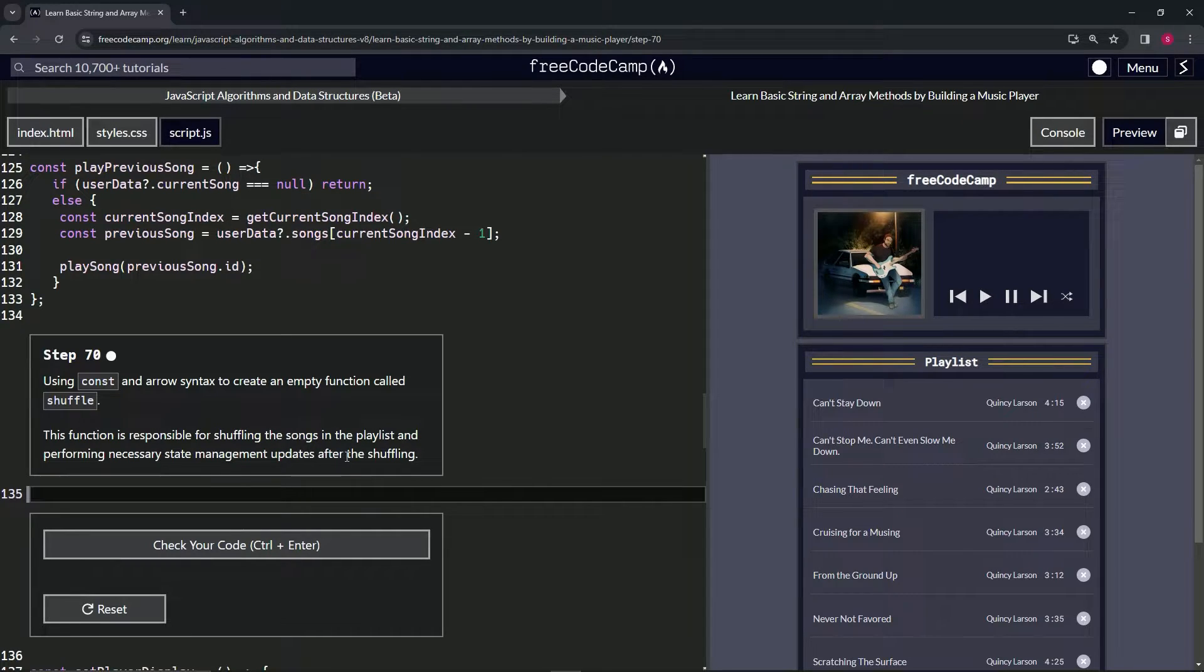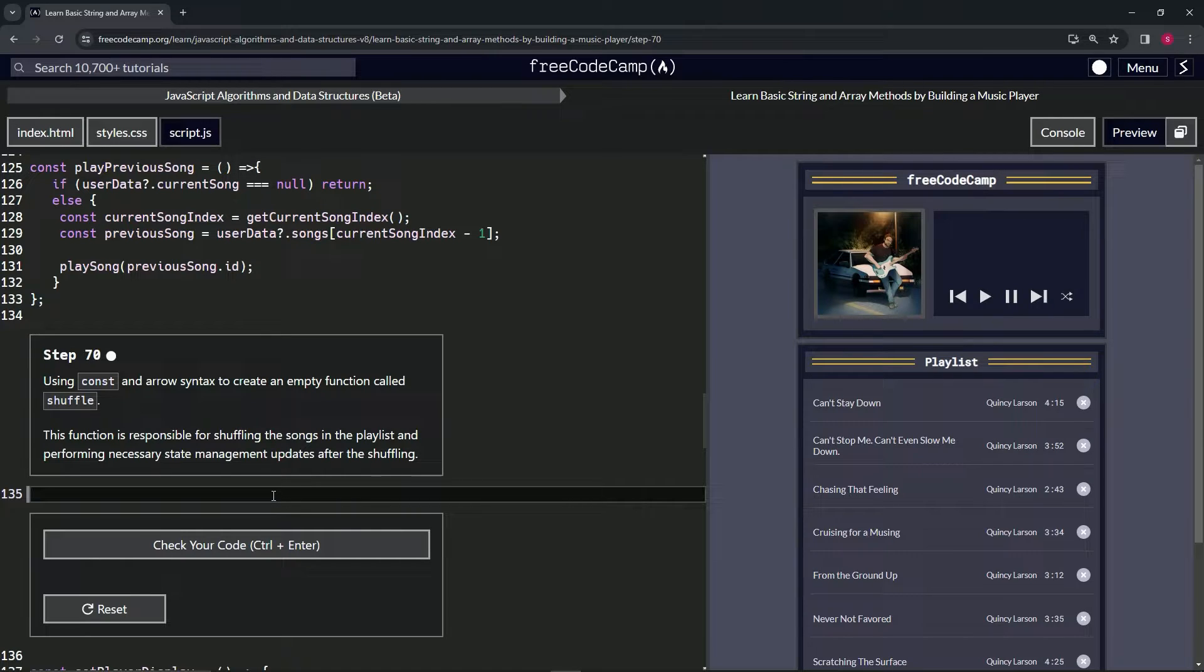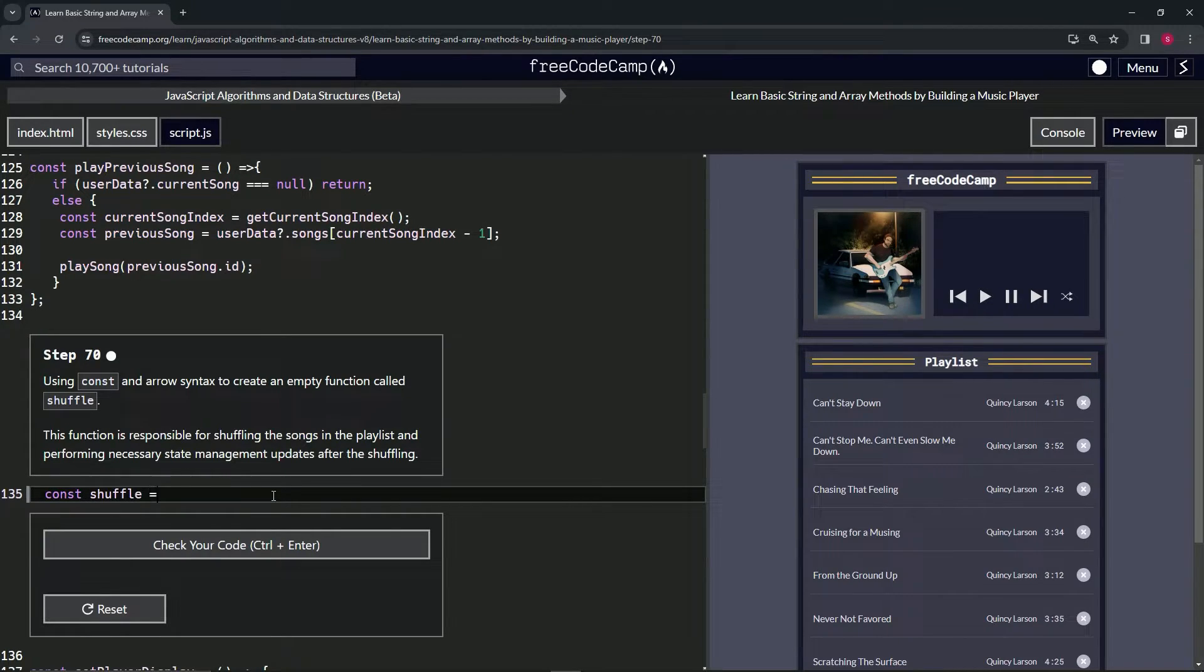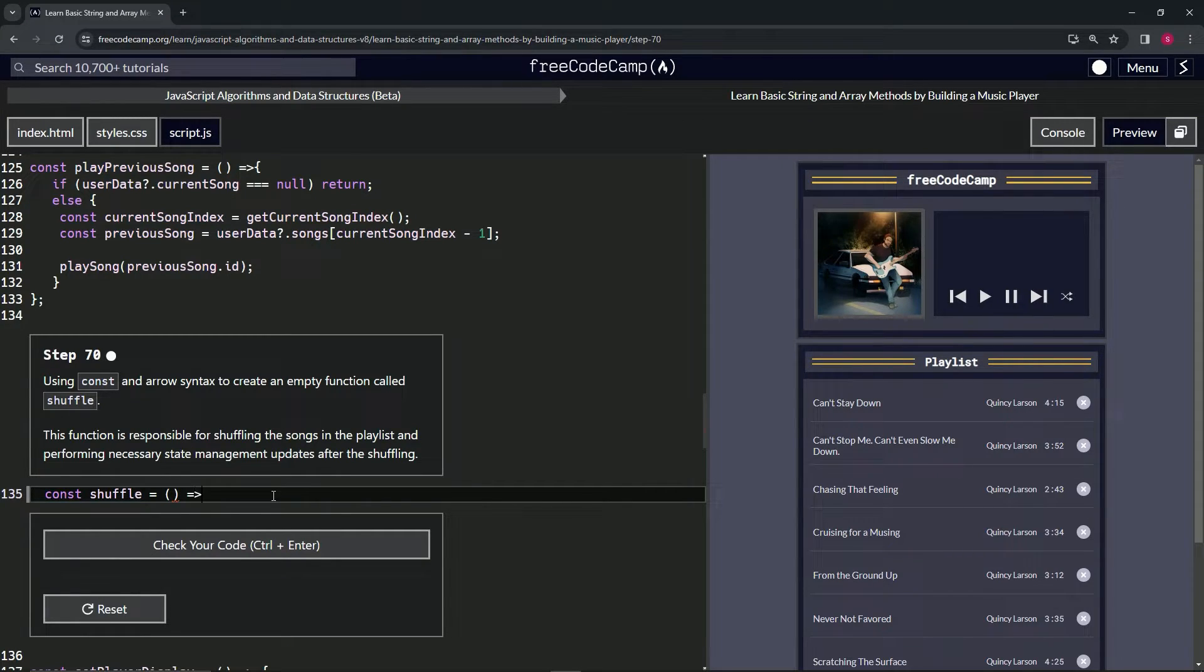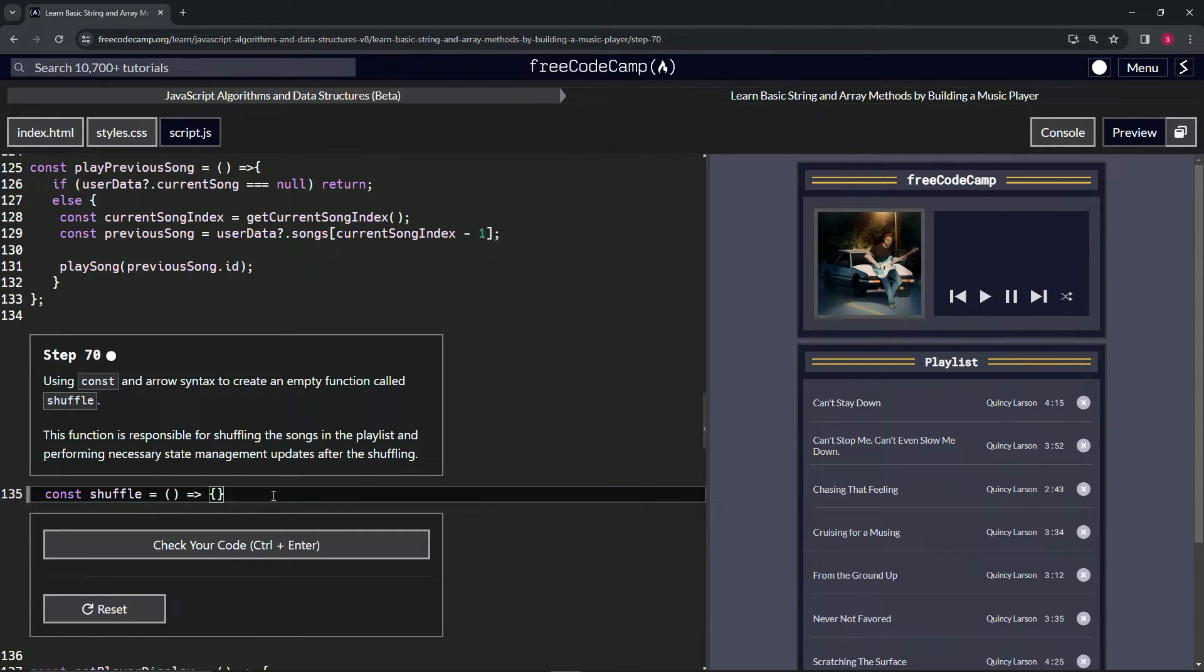So we'll say const shuffle equals, then we'll do the empty set of parentheses, we'll have the arrow like this, and then we'll have the empty object at the end of it, and cap it off with a semicolon.